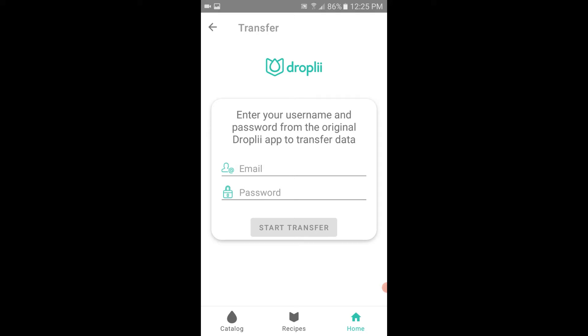You'll be asked to input your old Dropli credentials. If you don't know them, reach out at howdy@dropli.com.